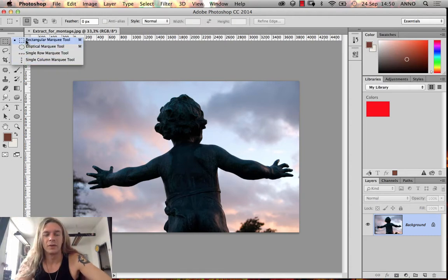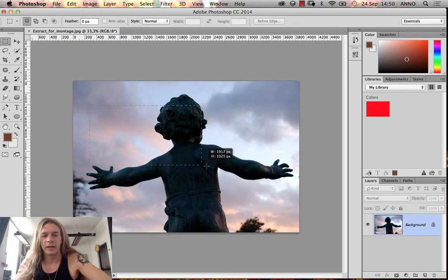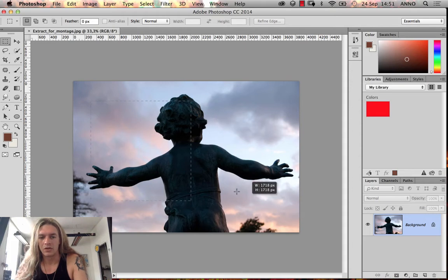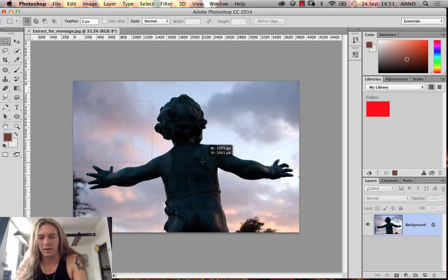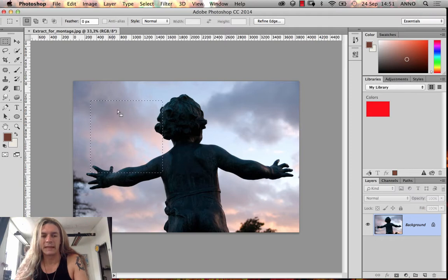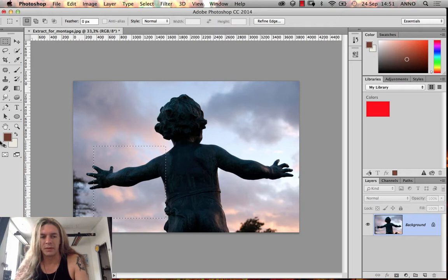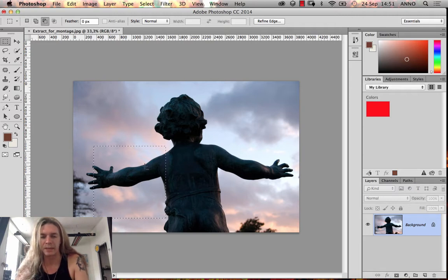First, the rectangular marquee tool — you can click and drag to make a rectangular selection. If you hold down Shift while doing so, it will make a square instead, meaning it will have identical proportions on both left-to-right and top-to-bottom. If you want to fill something inside the selection, you can fill it with the foreground color by holding down Alt and then clicking Backspace — on some computers that key is called Delete. So Alt+Delete will fill it with the foreground color.